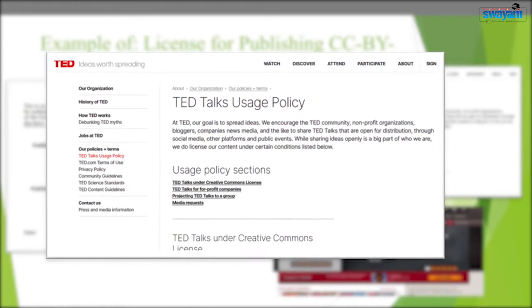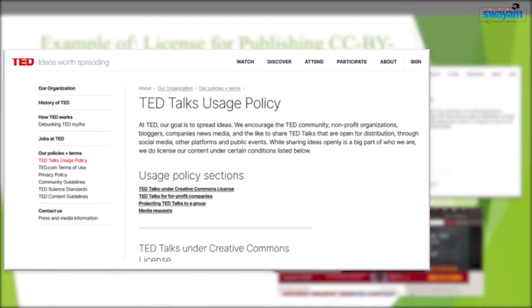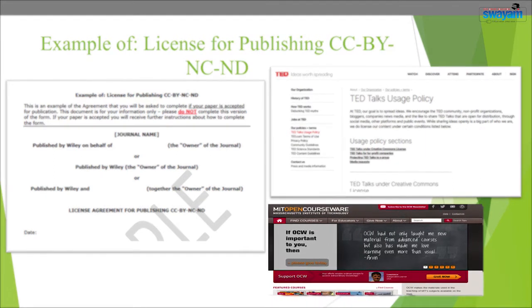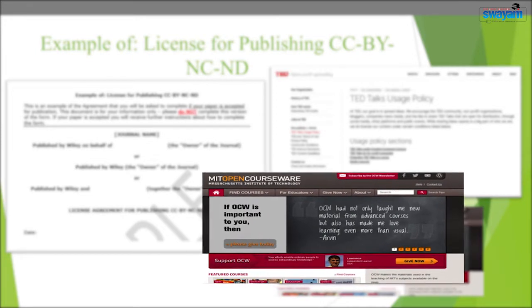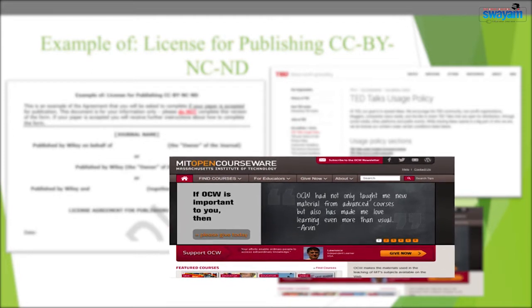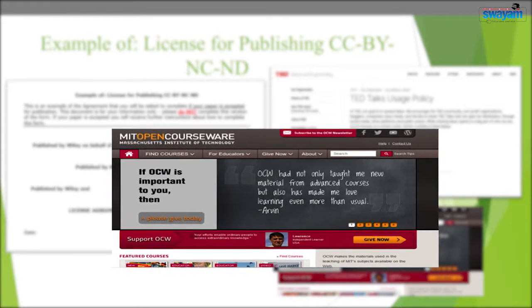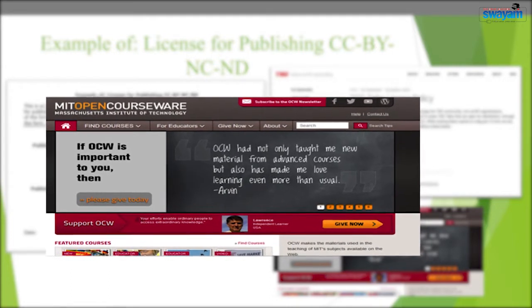Certain TED talks licensed to TED, such as performances or talks they shared but did not create, may not be distributed. Another example of a CC BY-NC-SA (non-commercial share-alike) license is MIT OpenCourseWare, a web-based publication of virtually all MIT course content. It is open and available to the world as a permanent MIT activity, with more than 2,400 courses available free of charge, delivering on the promise of open sharing of knowledge.